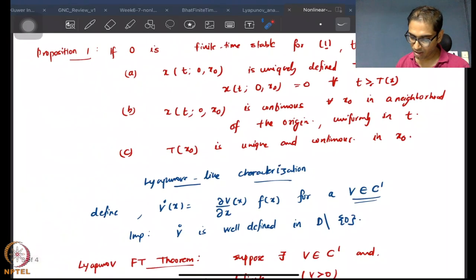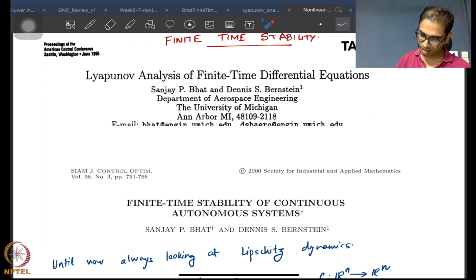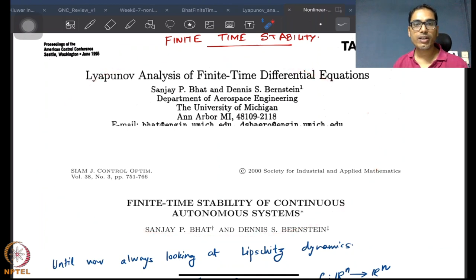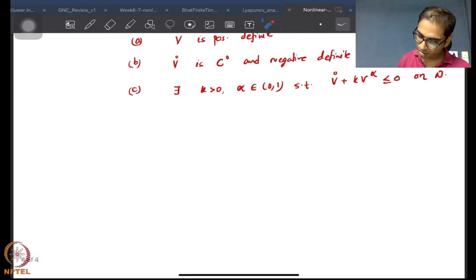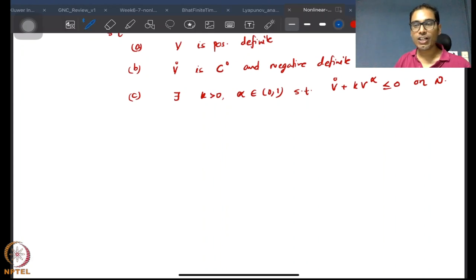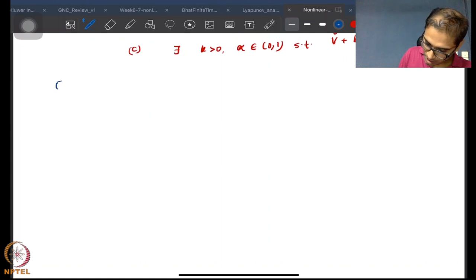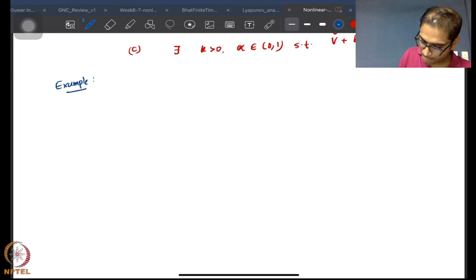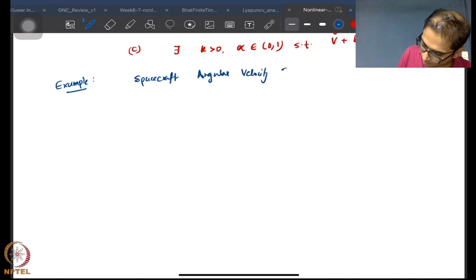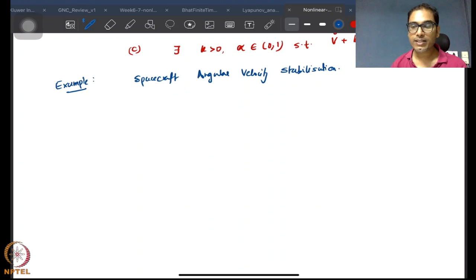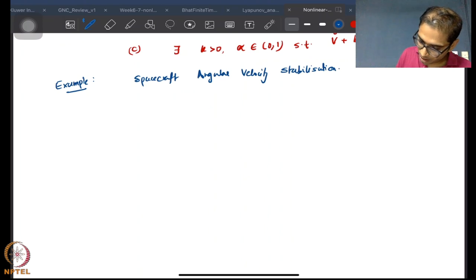We are not going to prove this — you can look at the references if you want to understand the proof. Instead we will do something more fun and look at an example: spacecraft angular velocity stabilization. You've already seen some spacecraft examples. We're looking at spacecraft angular velocity stabilization and asking what the model is.